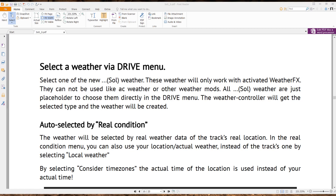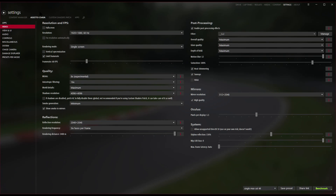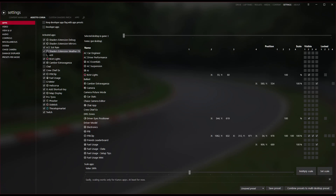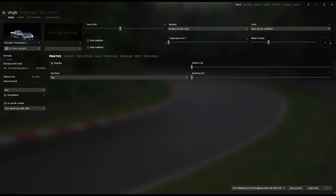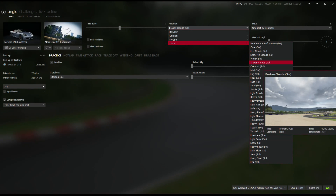Finally, we want to set up a drive session, but first make sure Steam has completed verifying all the files for Assetto Corsa. Once done, close Steam and head back to Content Manager. Go to Settings > Assetto Corsa > Apps and make sure that 'Shaders Extension Weather Effects' is activated. Now head over to Drive. Set the time to around 10:30, set the weather by going to Mods in the weather dropdown and clicking on 'Broken Cloud.'